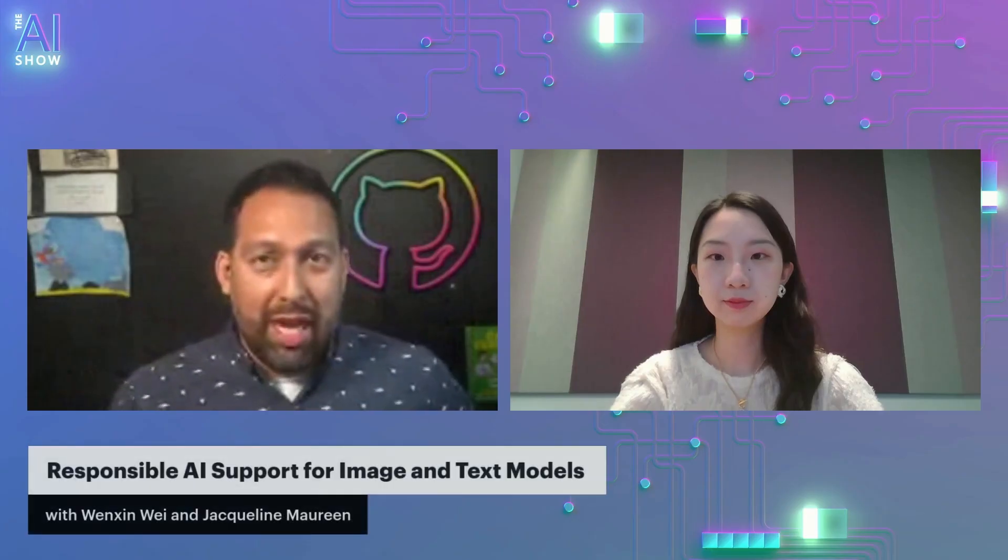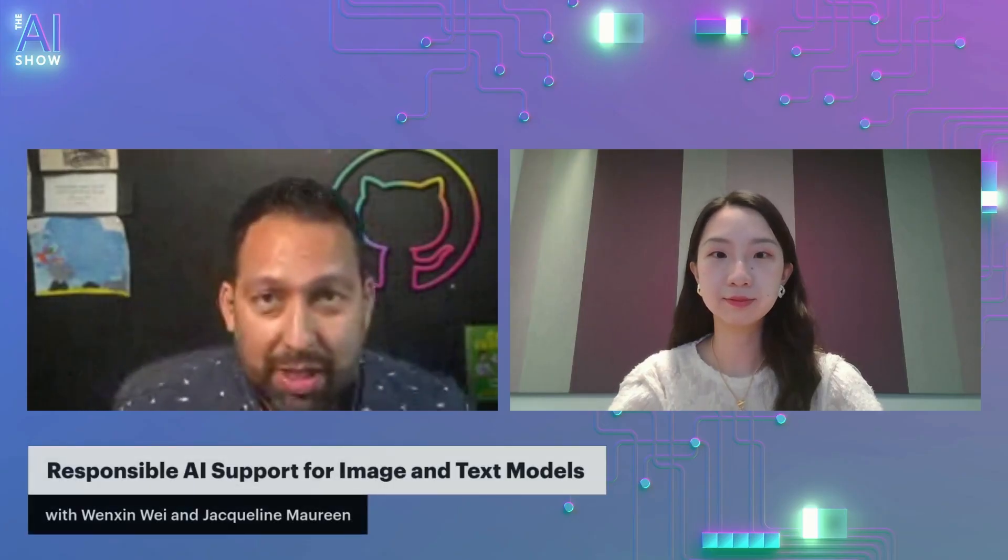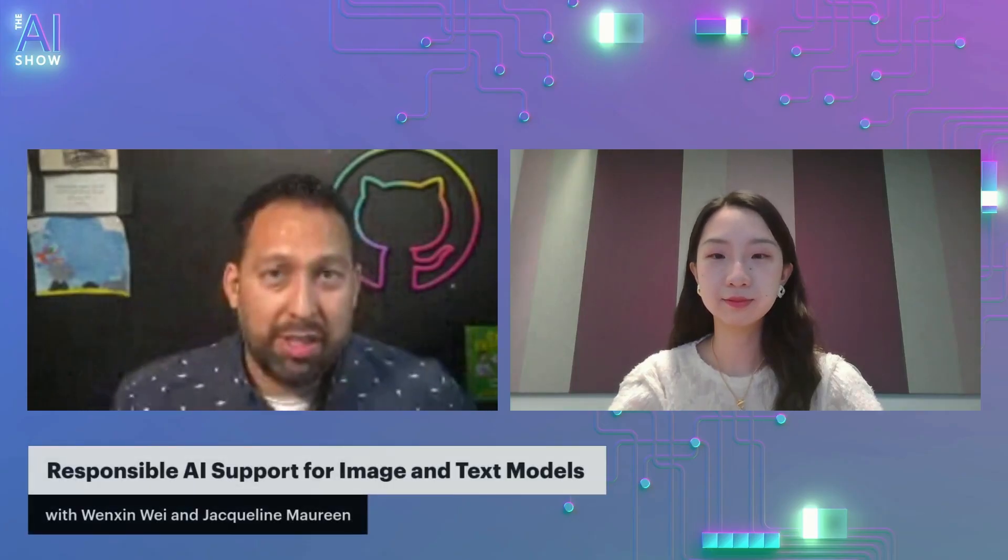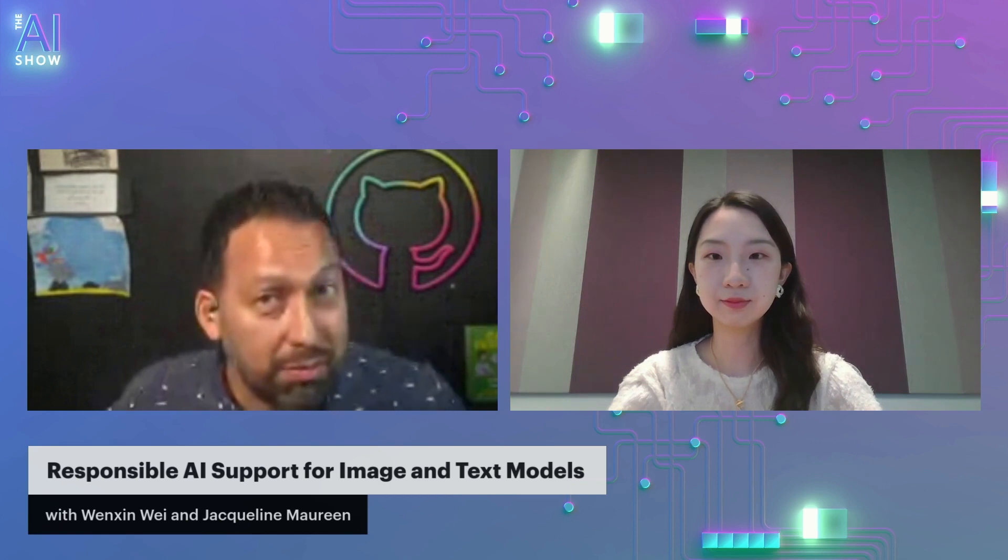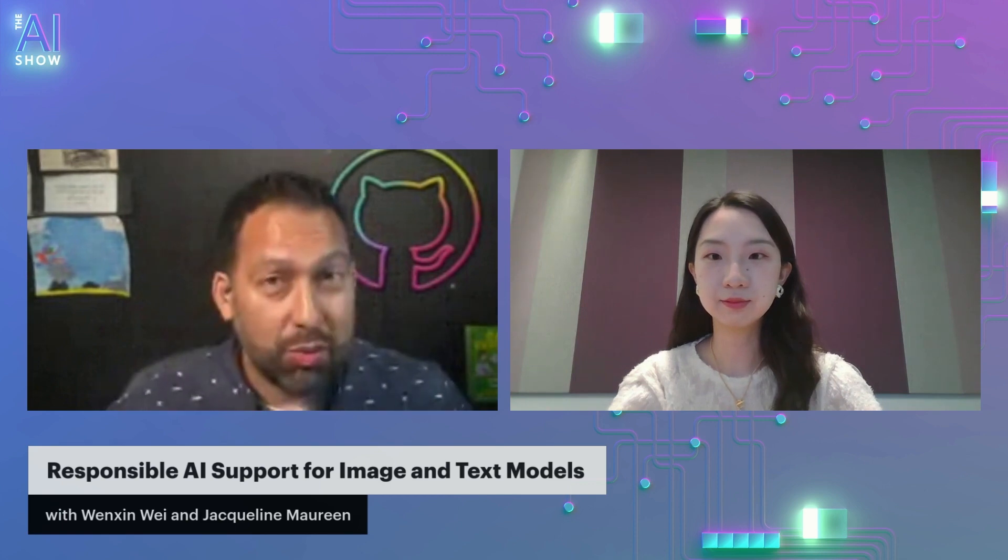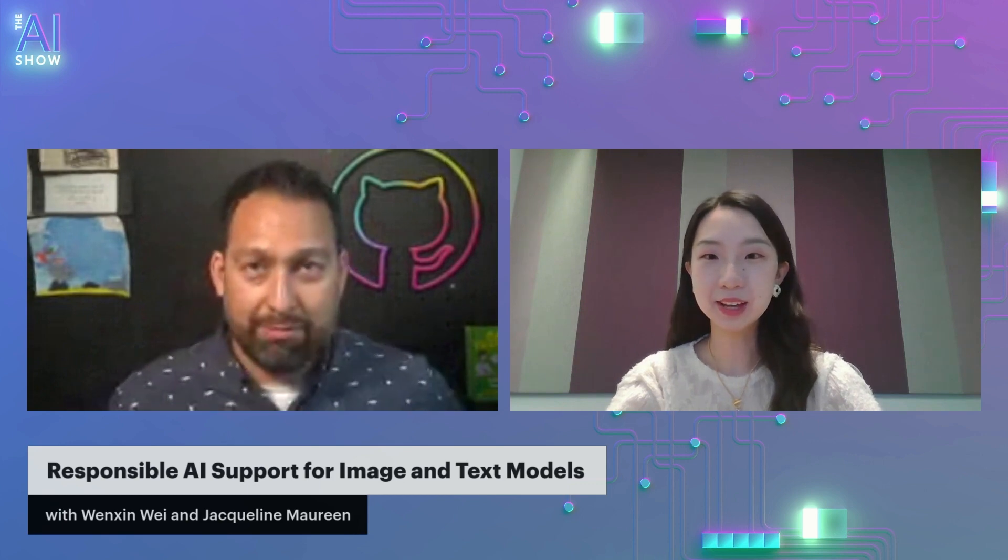Hello and welcome to this episode of the AI Show. We're talking all about responsible AI support for images and text models, a two-parter, one for text, one for images. I've got my friend Wenshin. How are you doing my friend? Tell us who you are and what you do.